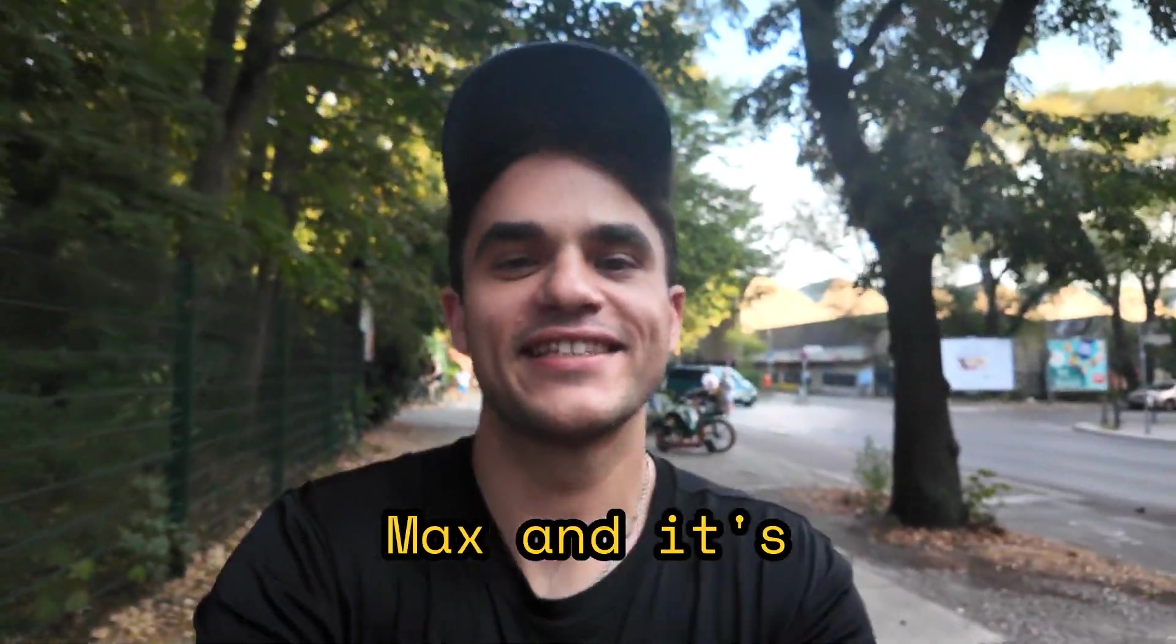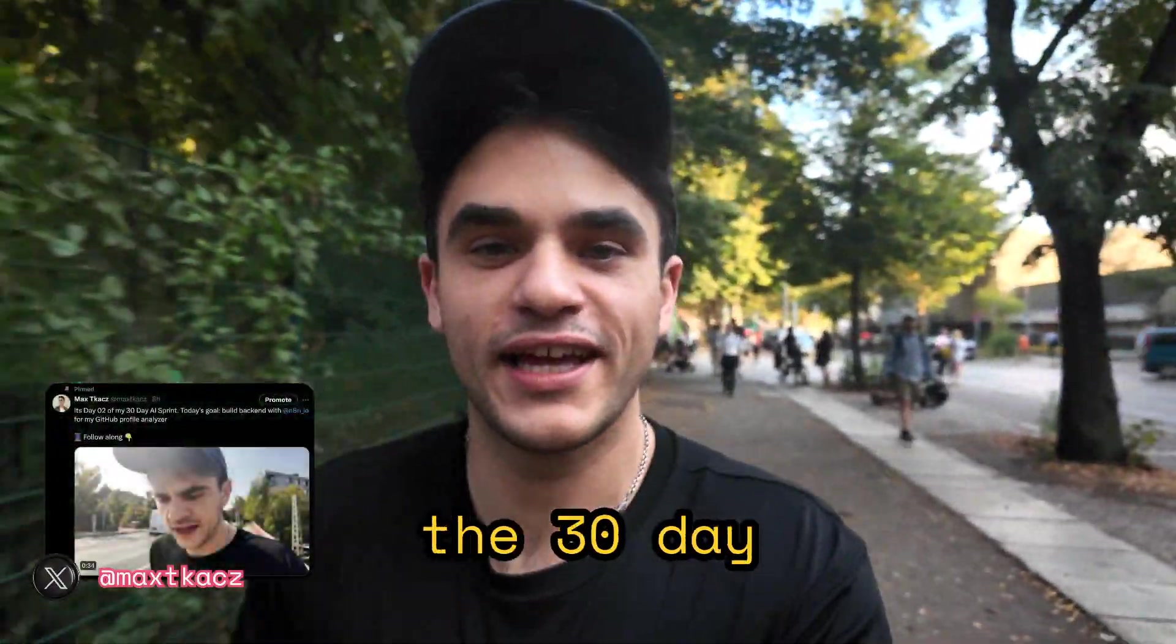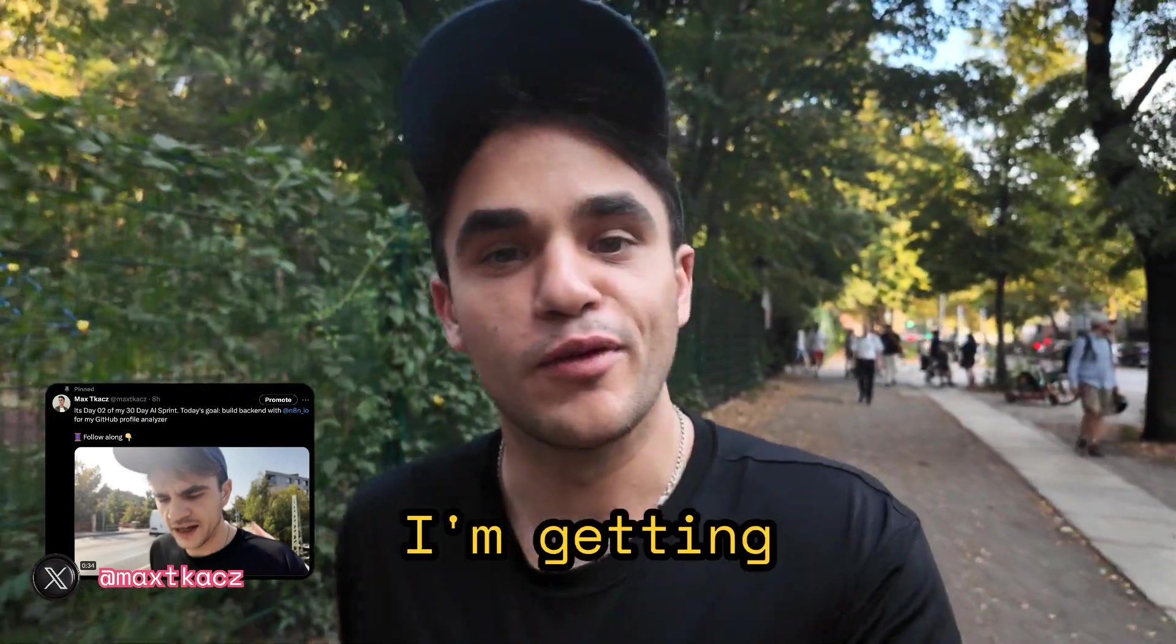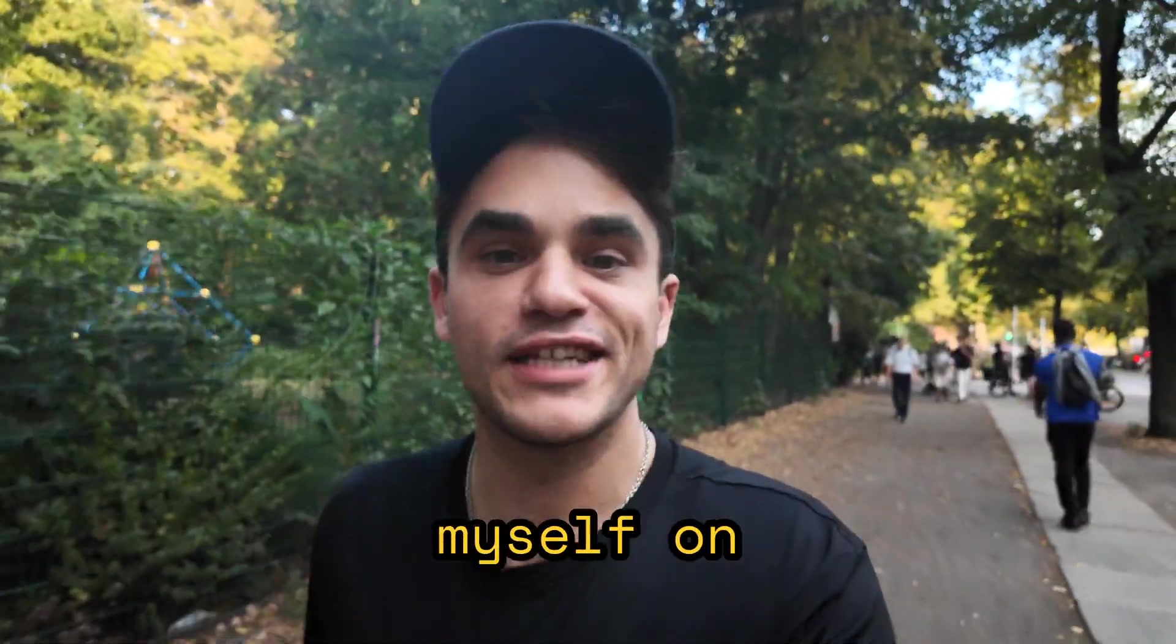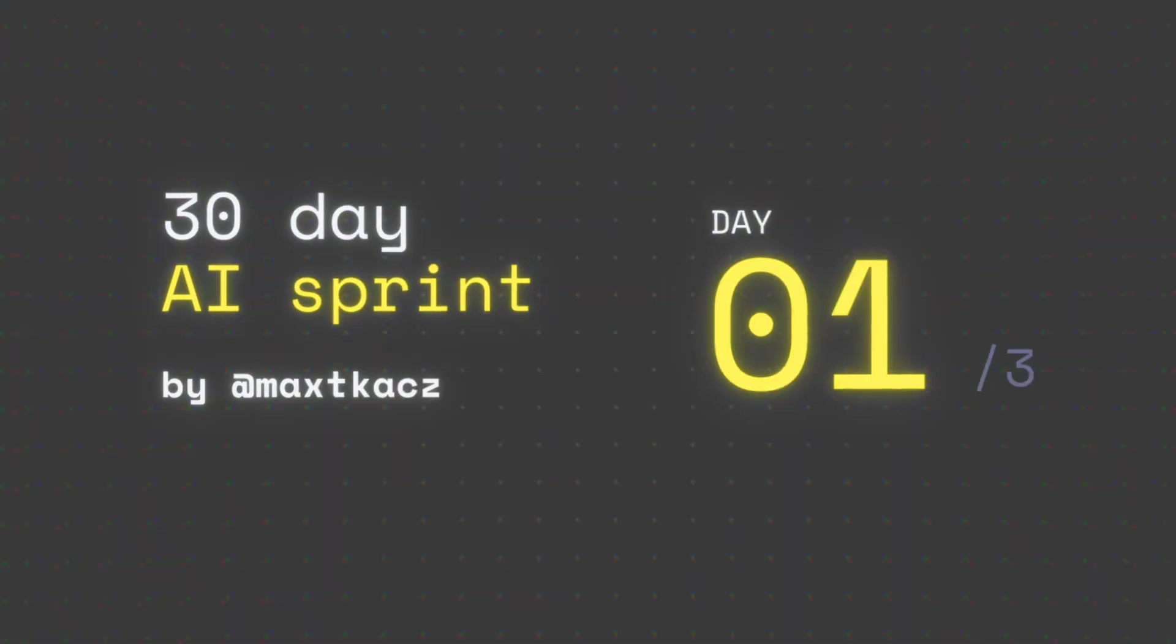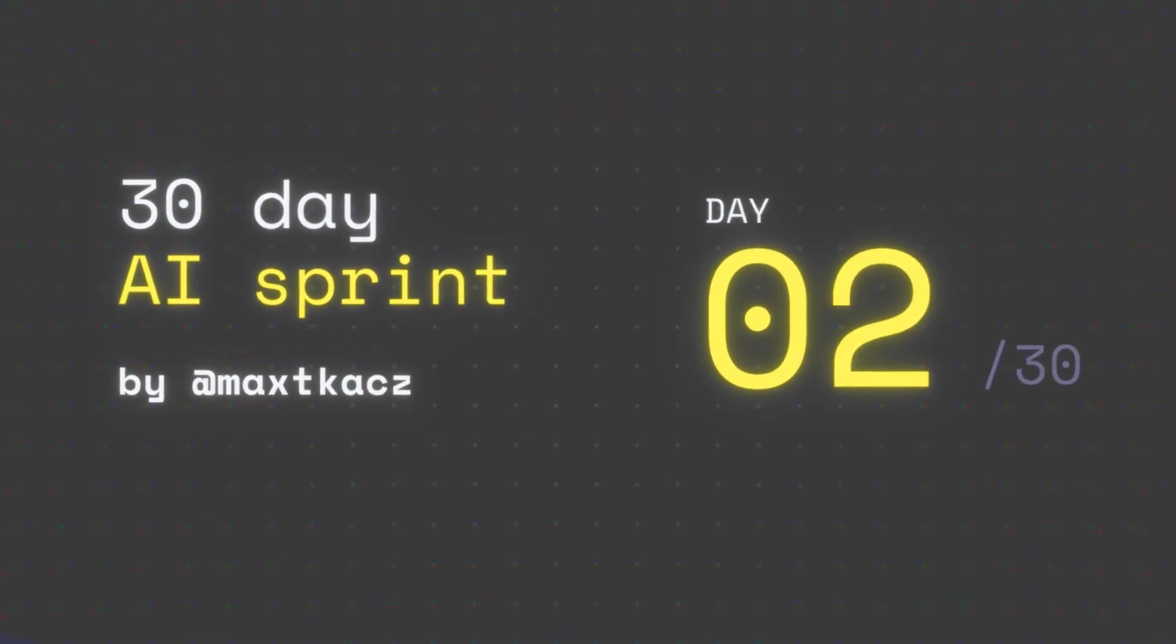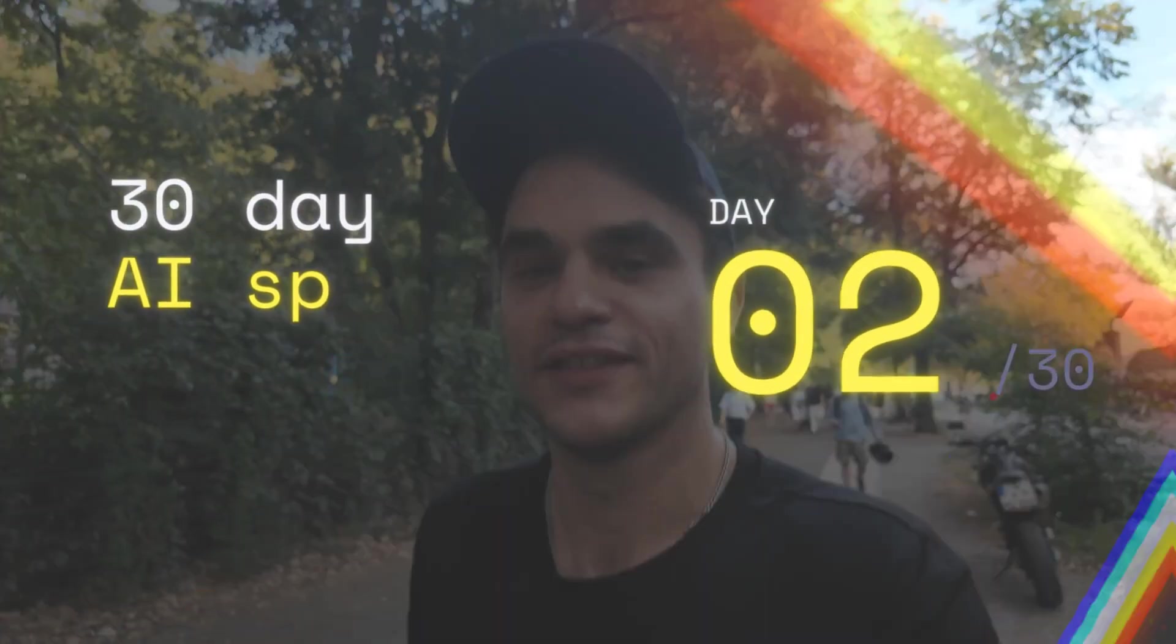Hey, it's Max and it's the end of day two of the 30 day AI sprint. I'm getting pretty comfortable talking to myself and a camera in public in Germany. What did I get done today?